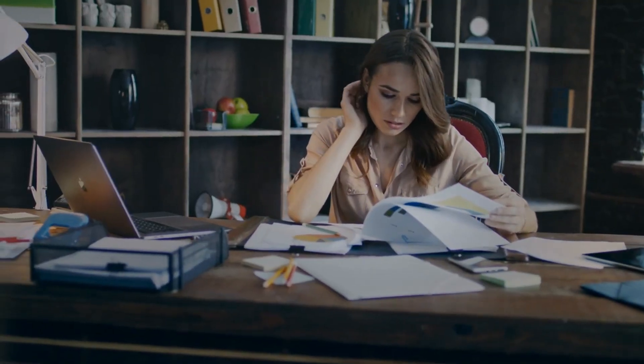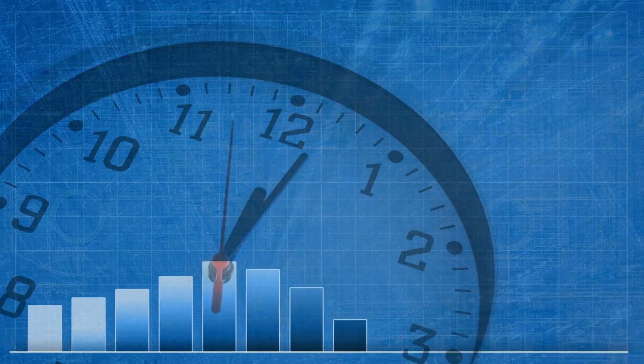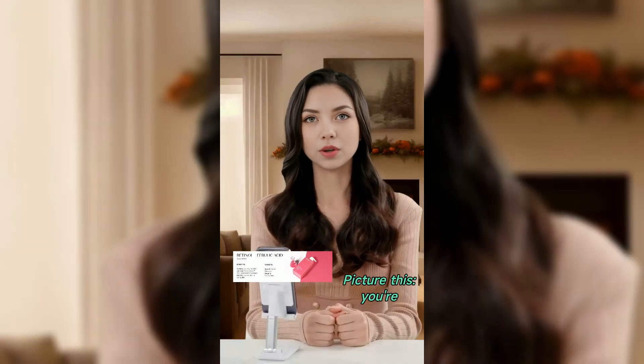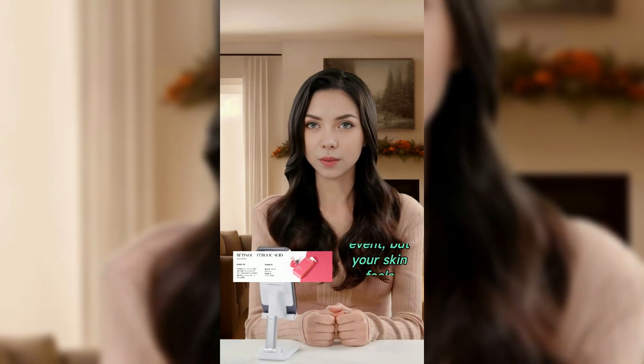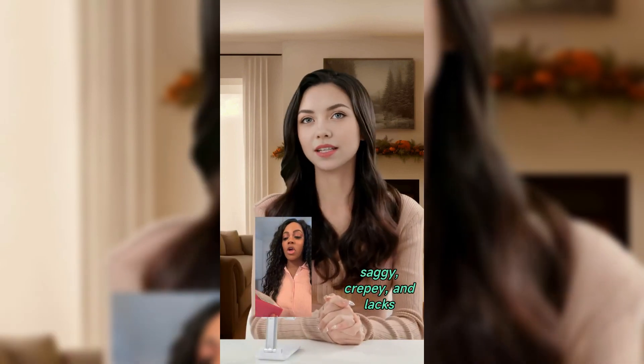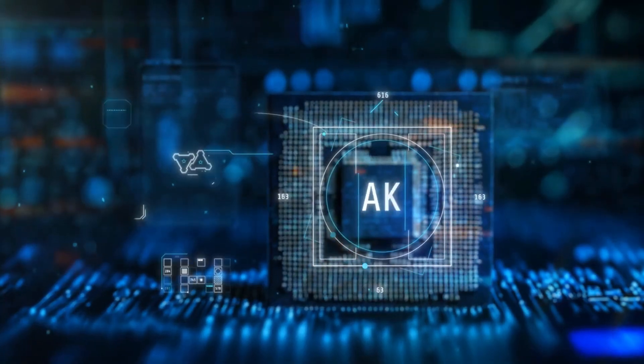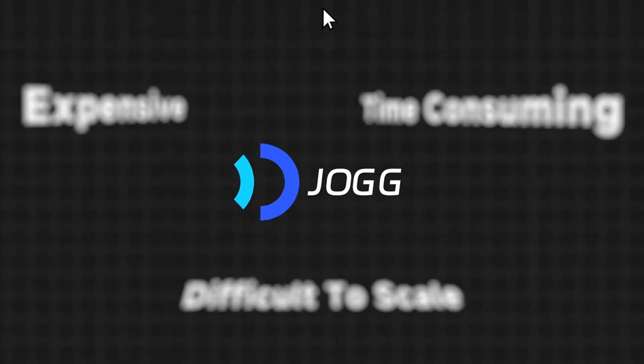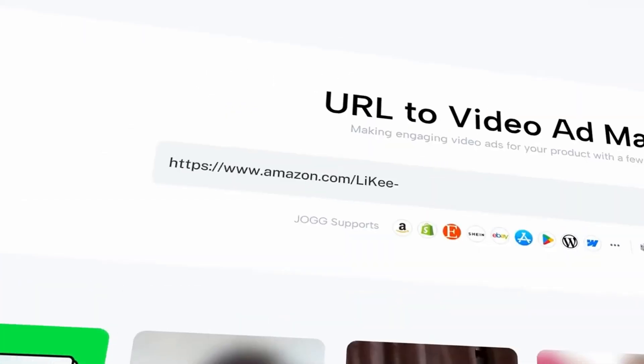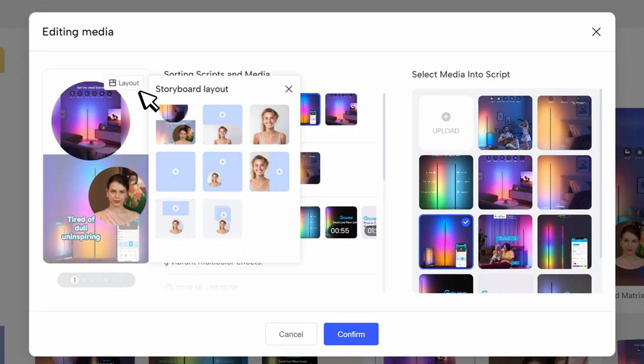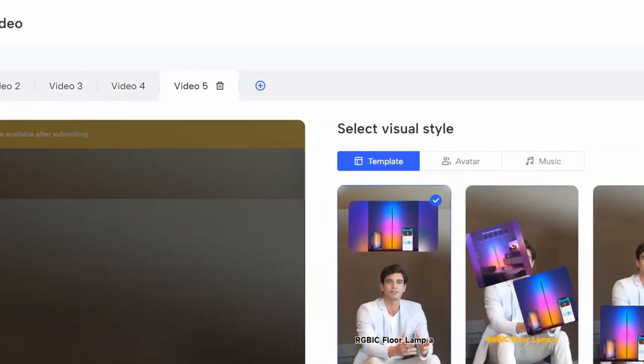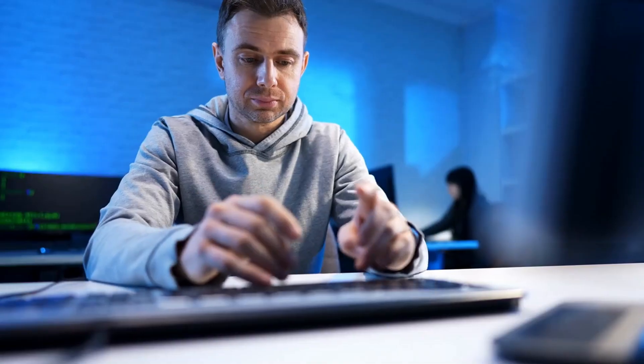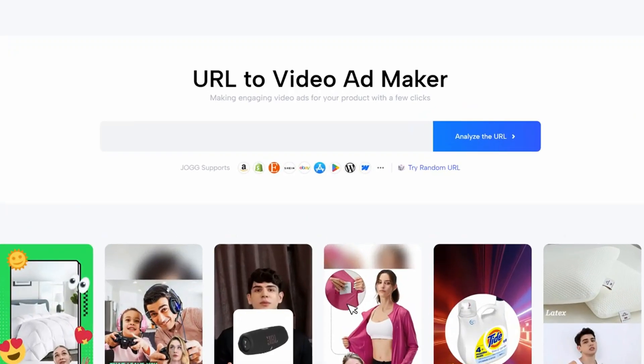Are you a marketer looking for a new marketing strategy? Then video marketing can change the game for you. Look at this video: you're getting ready for a special event but your skin feels saggy and creepy. This video was created with an AI video generator called Jog AI. You just have to enter the product link and Jog AI will handle the rest. In this video I will share the step-by-step method of using Jog AI, so without further ado let's dive in.